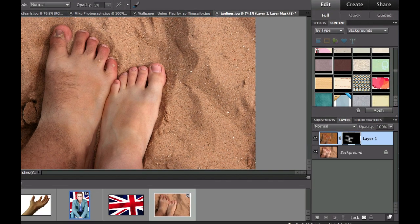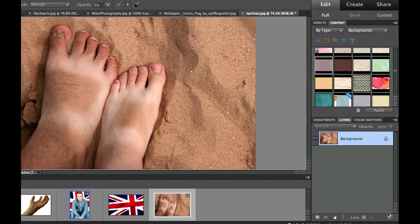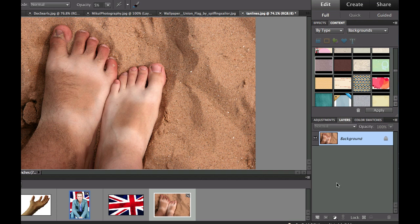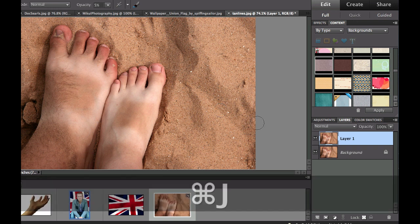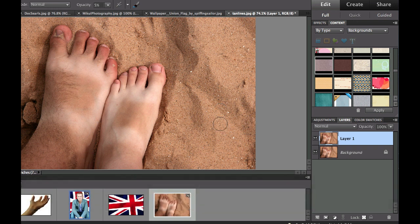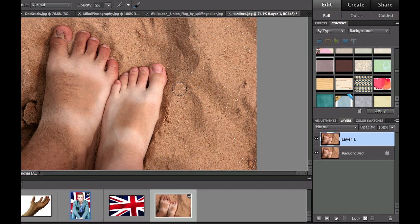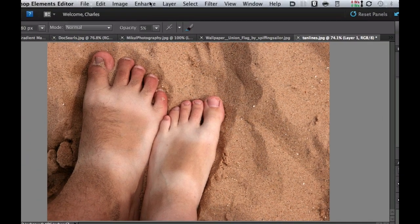I'm going to drag this over to the recycle bin in my layers palette. Now the first thing that we need to do is a command or control J. If you haven't figured that one out you really need to learn that command. That puts this photo on a new layer so that we can practice with it.